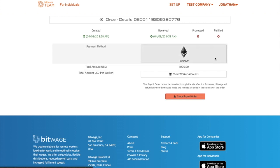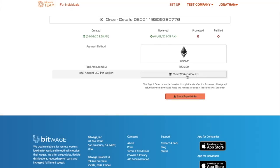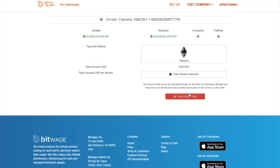You can see the payment method. You will also be able to see the workers in the view worker amounts, and you can choose to cancel the payroll order.